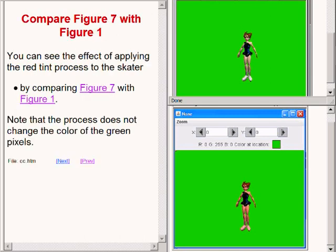By comparing these two images you can see the effect of applying the red tint process to the skater. Note that the process does not change the color of the green pixels. It only changes the color of the pixels belonging to the skater.